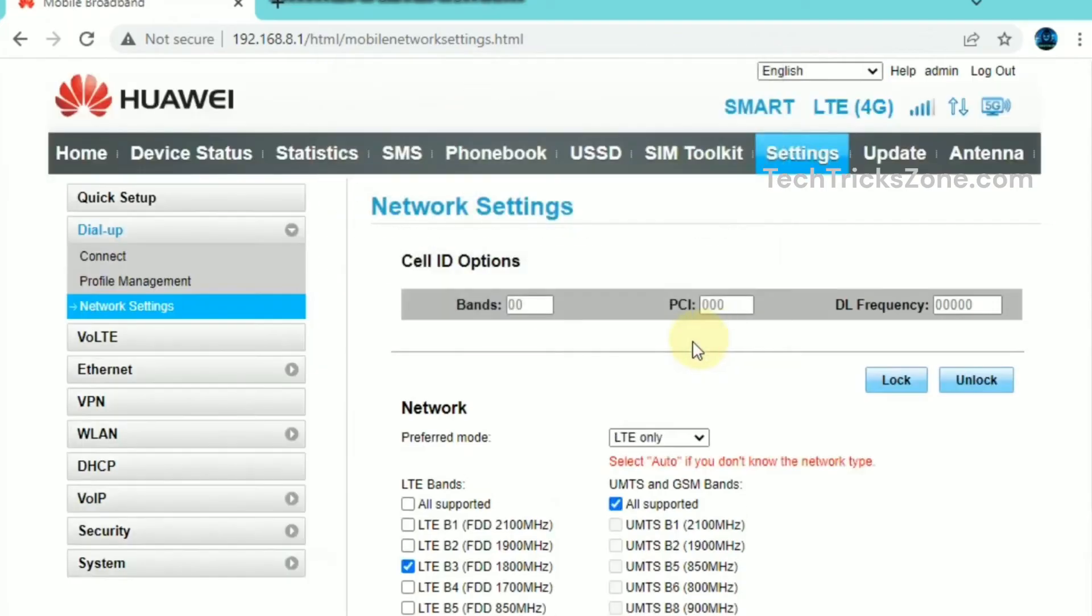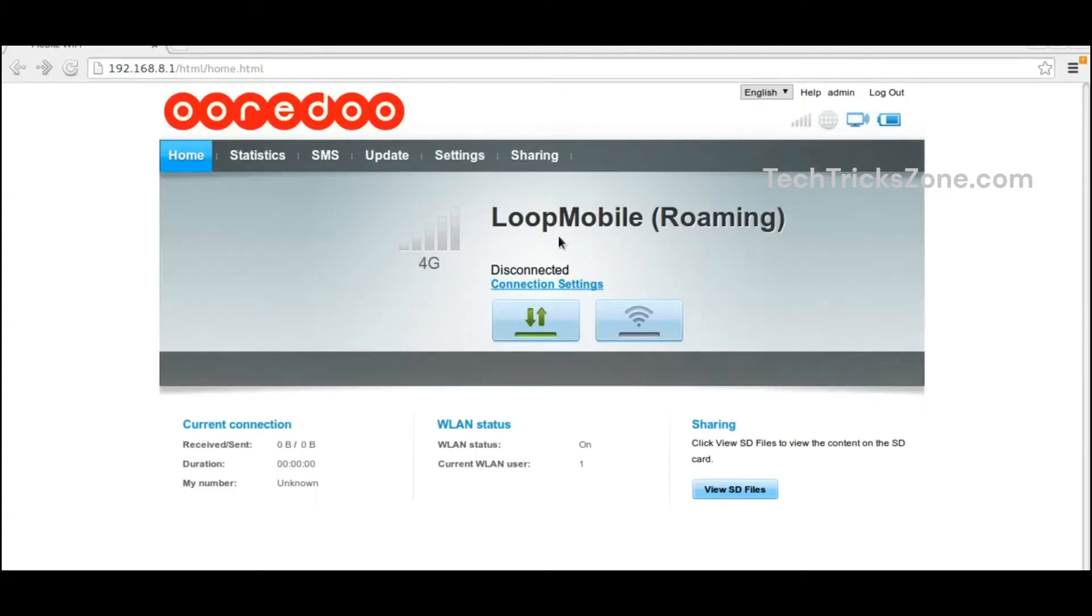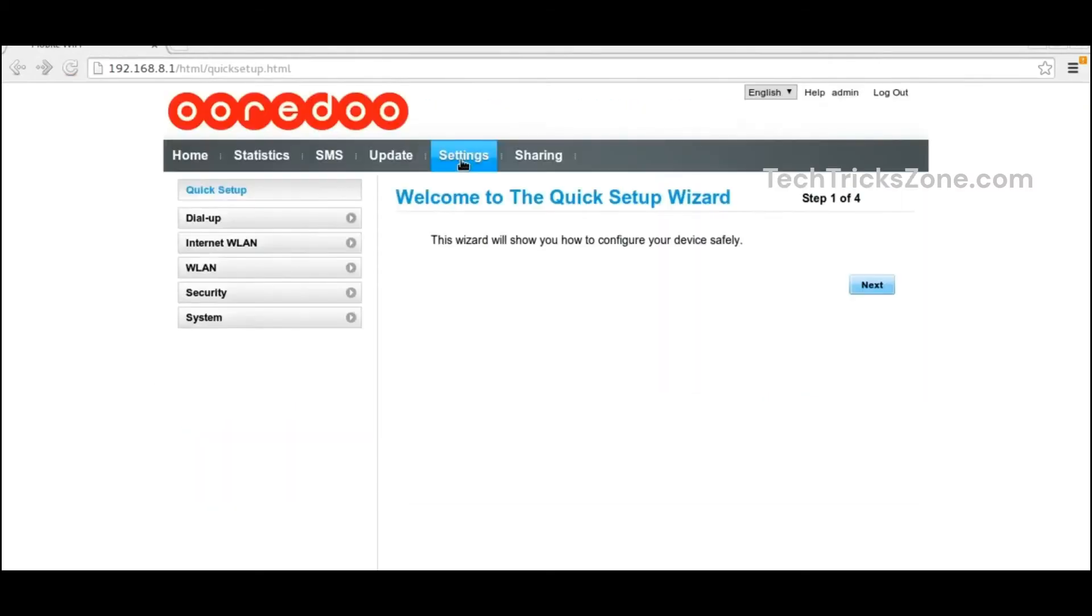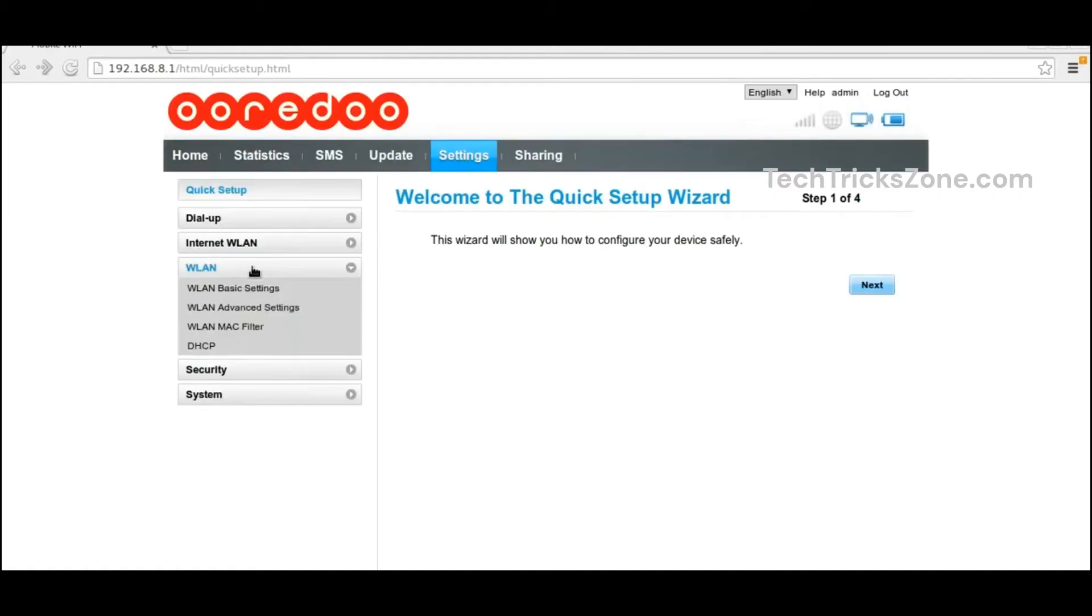Click on the Settings tab from the menu and go to WLAN Settings. Under WLAN Settings, go to WLAN Basic Settings. Change Wi-Fi name in the SSID option and Wi-Fi password, then apply settings.